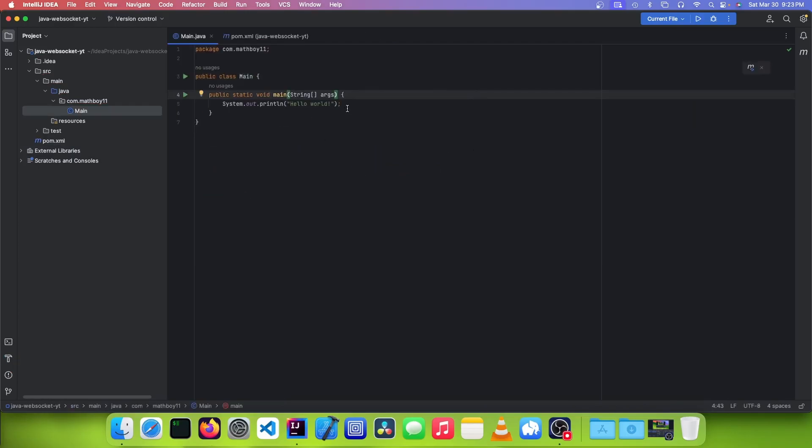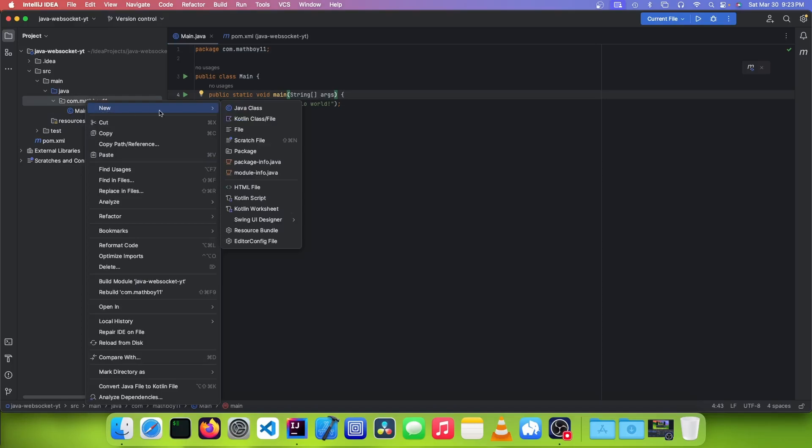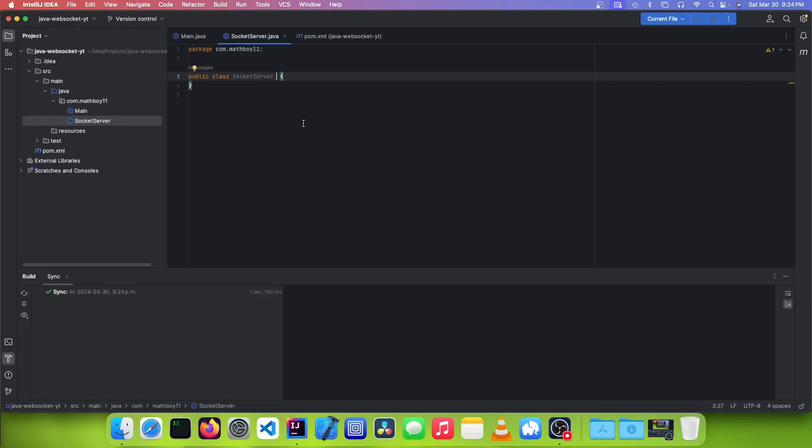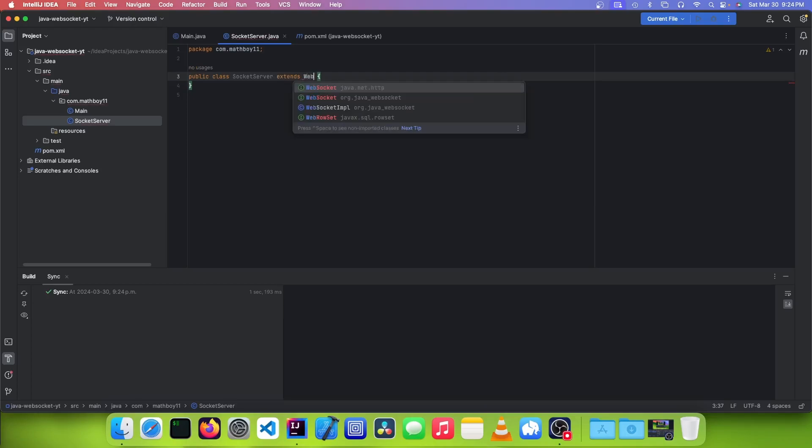So once you've done that, you want to make a new Java class, and you're going to call it SocketServer, and this is going to extend from WebSocketServer.